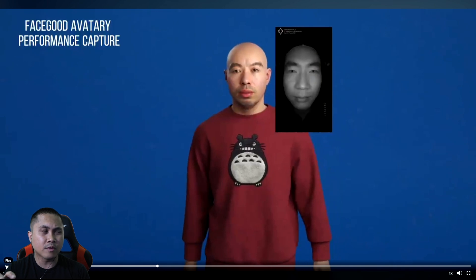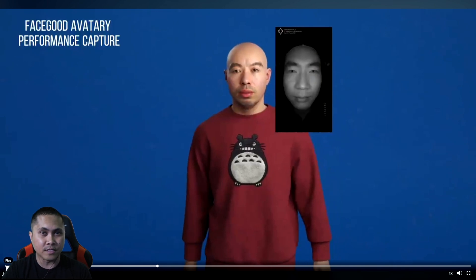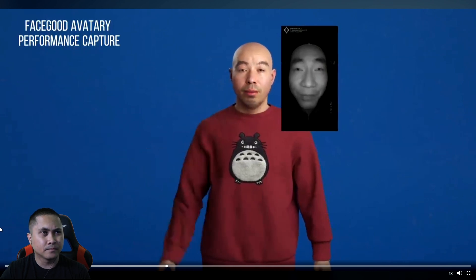Now this one right here is just the CG performance with the FaceGood avatar — so without the deepfake layer applied on top.